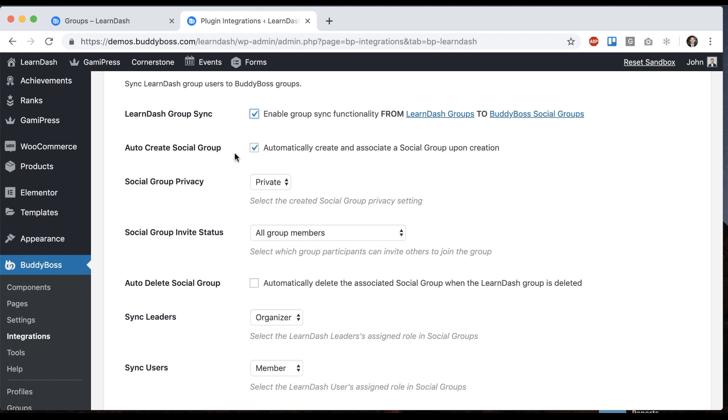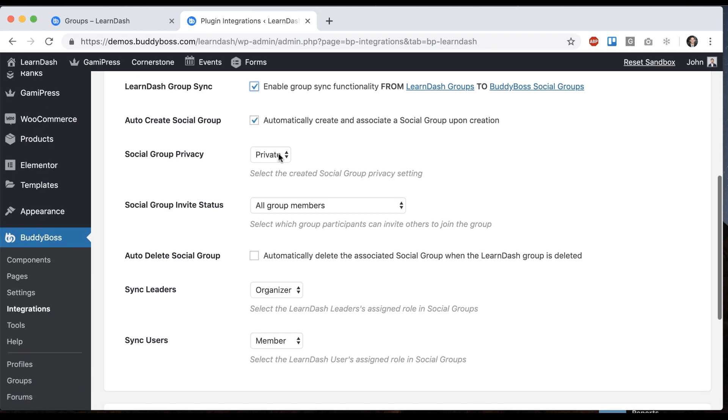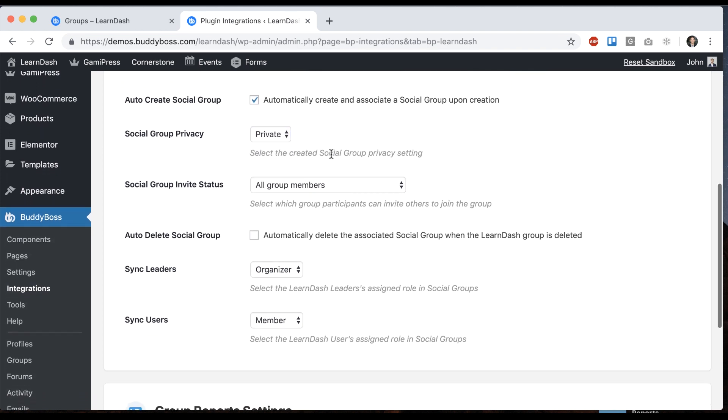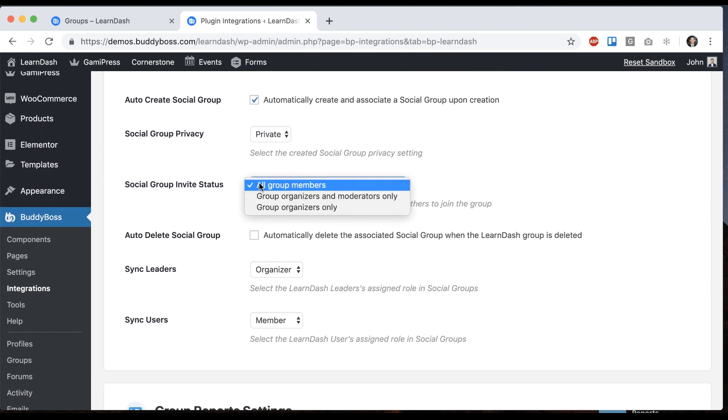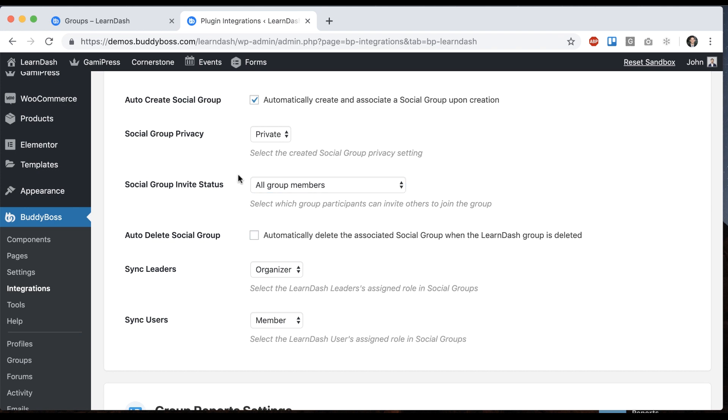We have some other options for what's going to happen to that social group. We can automatically create one. We can set what's the default group privacy if it's automatically created: private, public, hidden. Social group invite status. So basically which users in the group can invite other people. Basically you can set some options for what are the defaults in that group.